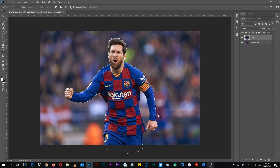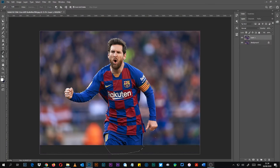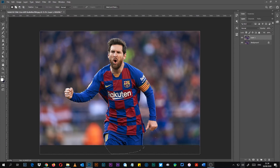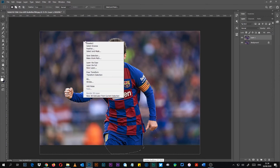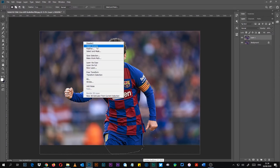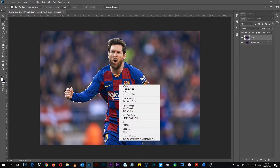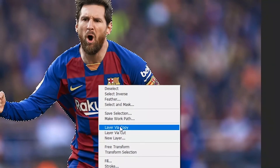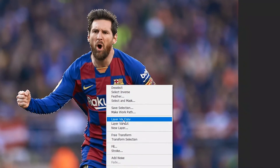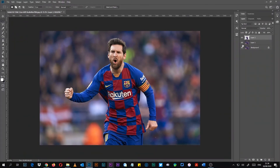Now if you see the marching ants selection, you can go to Select > Inverse. If you click Ctrl+G — actually for this one, select Inverse so that it removes the outside area, not the inside. Then just right-click and you can see 'Layer via Copy'. Click on Layer via Copy and it will copy just the selected part.